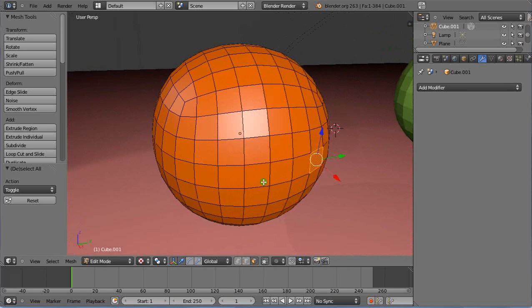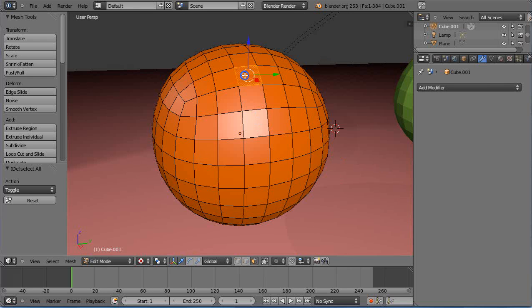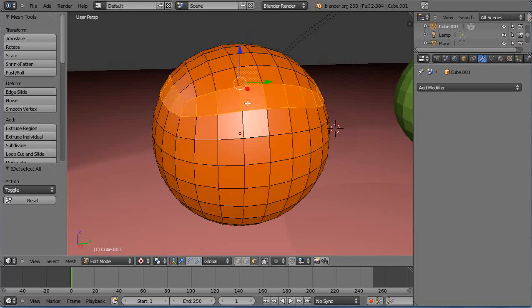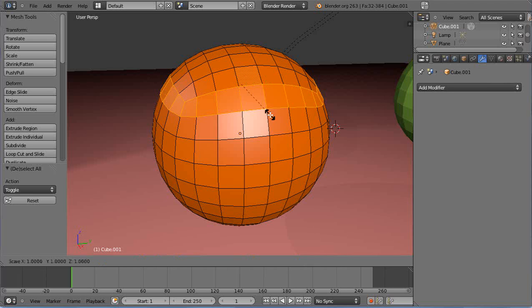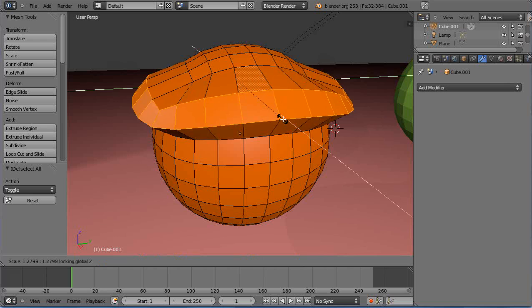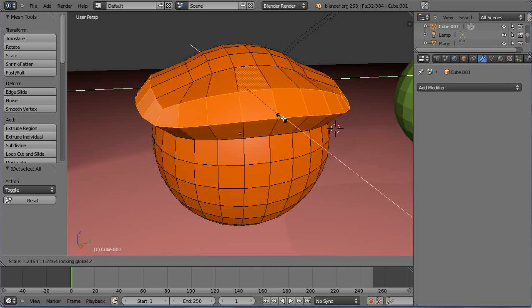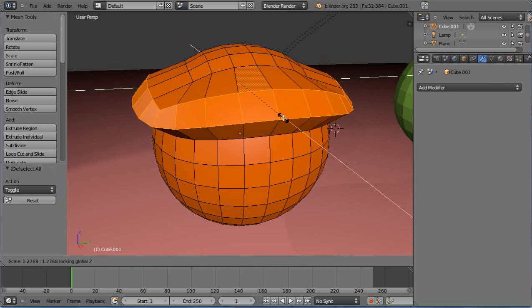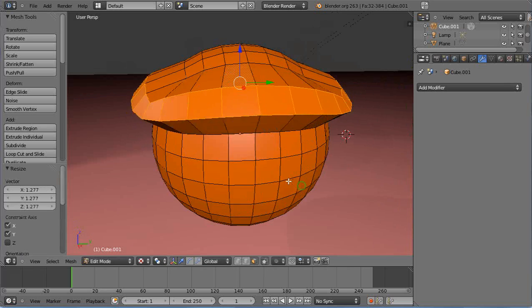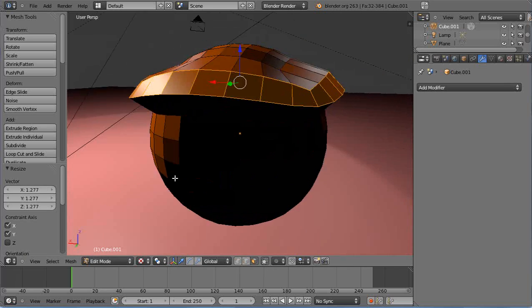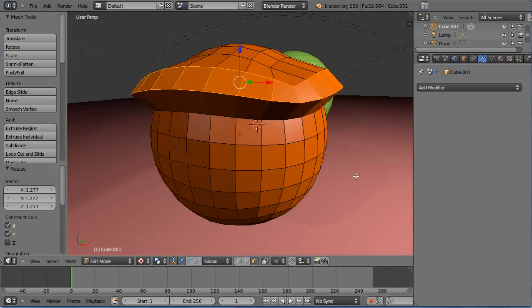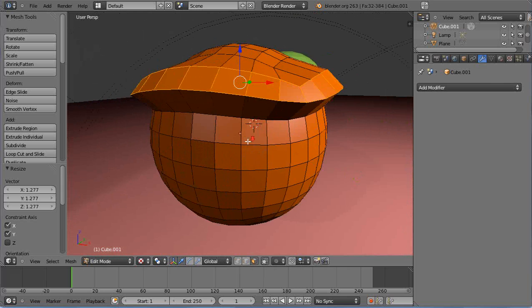From here you can do all kinds of things. This becomes typical editing. If you've grabbed this, maybe I'll press S and Shift+Z and scale it out in this direction. Just a little editing of the object.